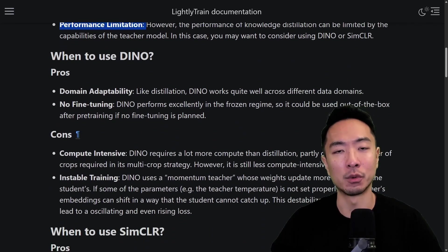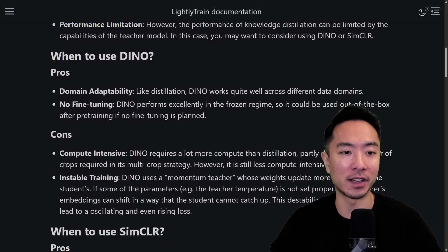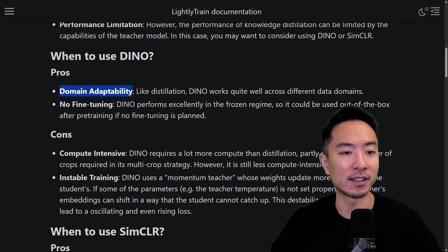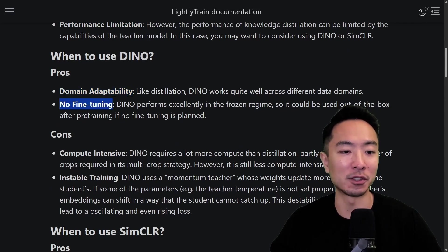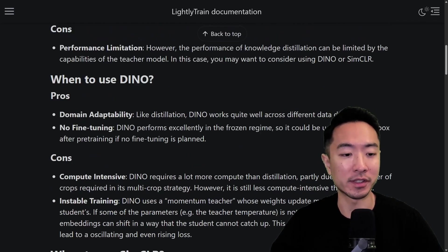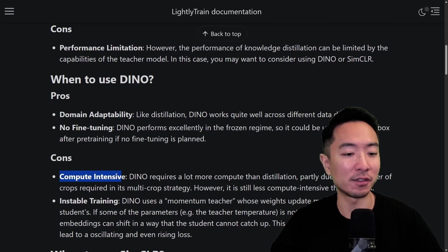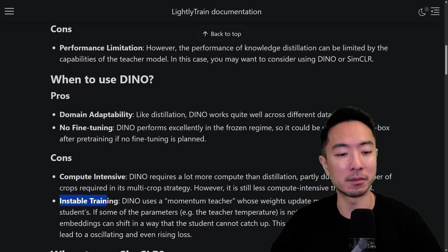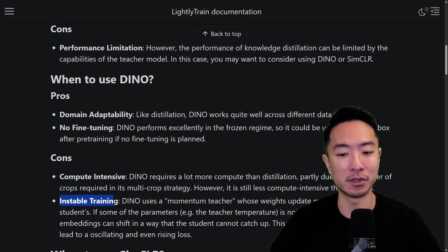When would you want to use DINO? DINO also has domain adaptability and requires no fine-tuning. The cons, however, are that it's very compute intensive, and the training can sometimes be unstable, so you have to be careful with how you run your training.